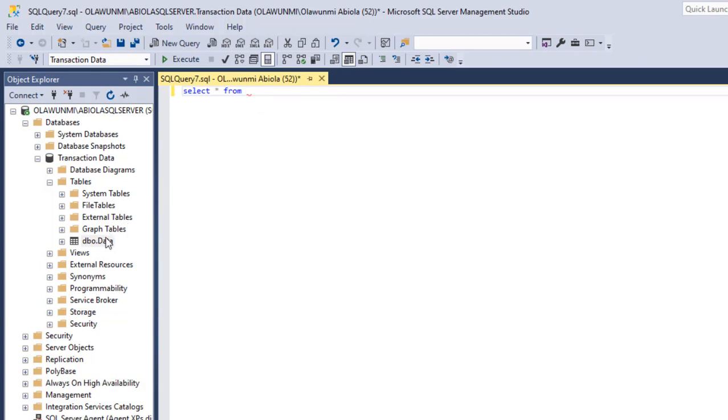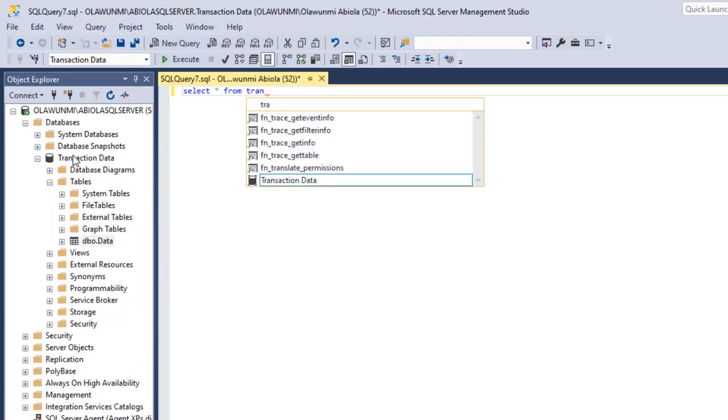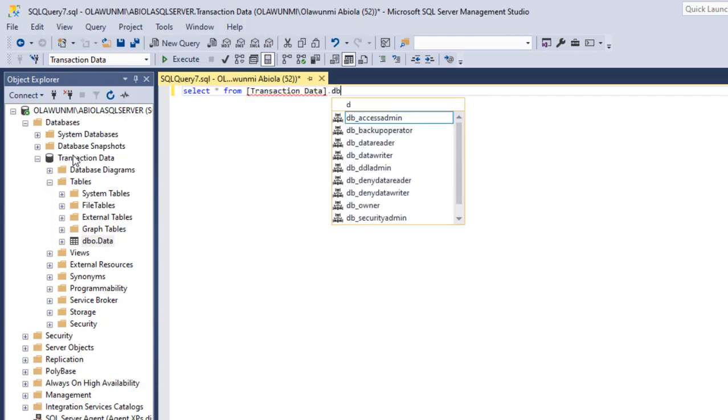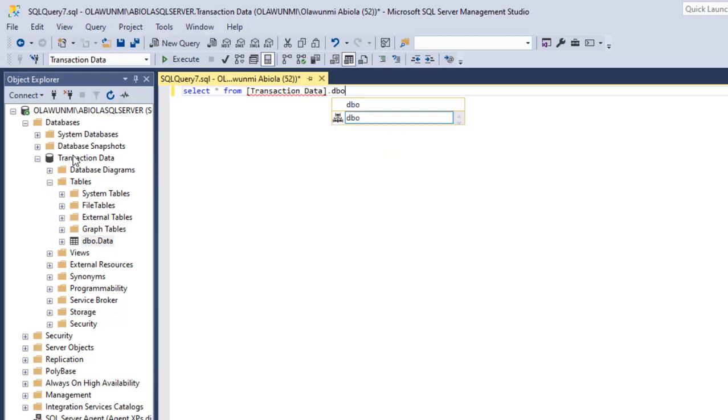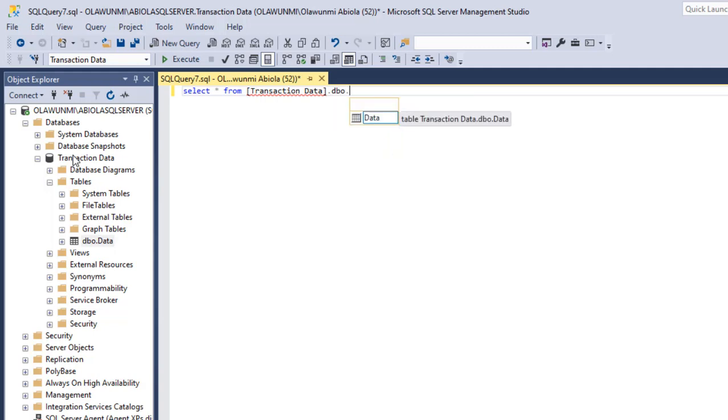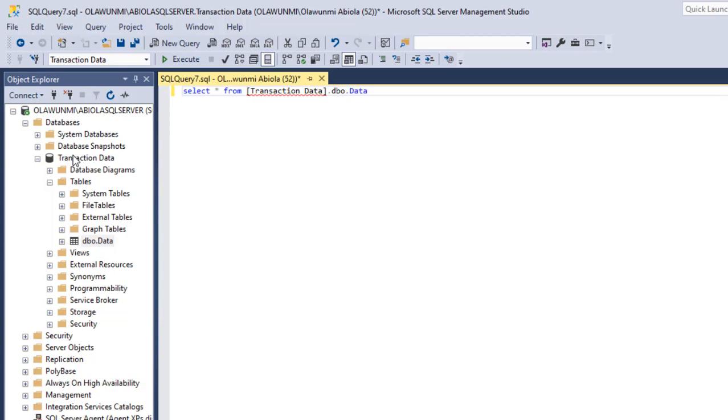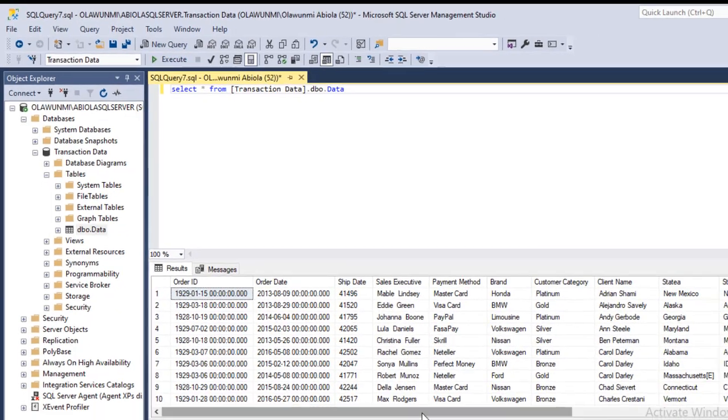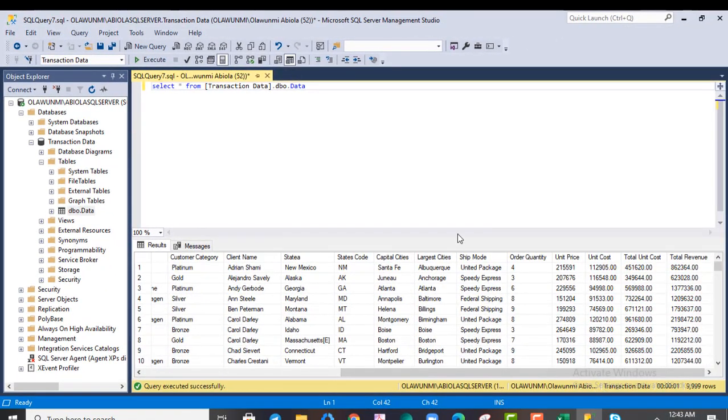Now the convention that I love to use is to provide the name of the database followed by the DBO schema and then the name of the table. So the name of the database is transaction data. So let me just type in that transaction data and I press the tab key dot DBO. DBO simply means database owner schema and then I put in dot and I point to the name of the table which is data. Now everything is looking good. I click on this execute and all the columns are retrieved. This is cool.